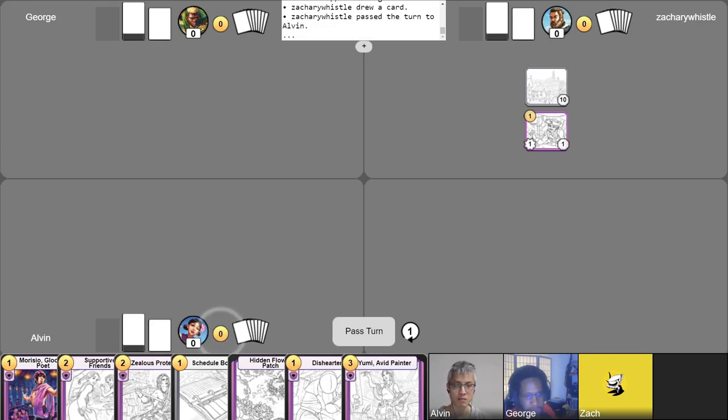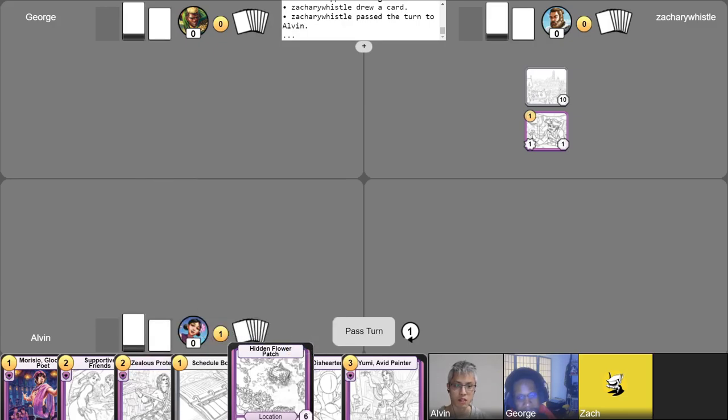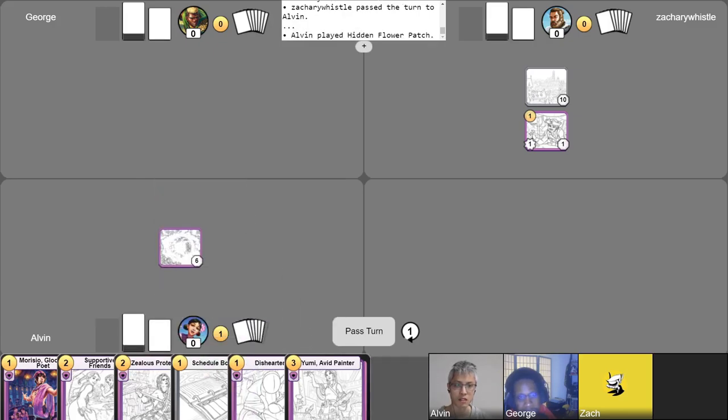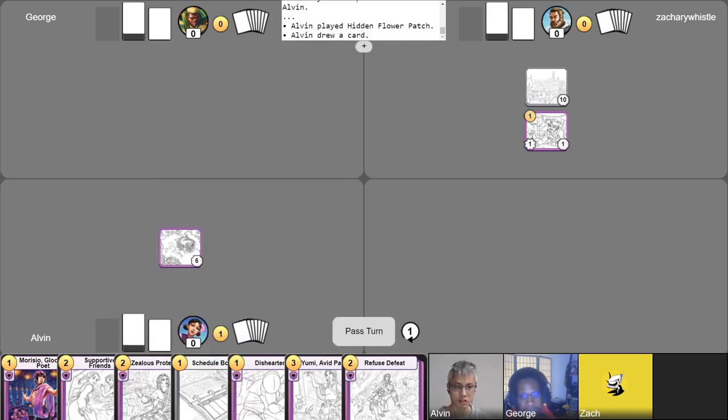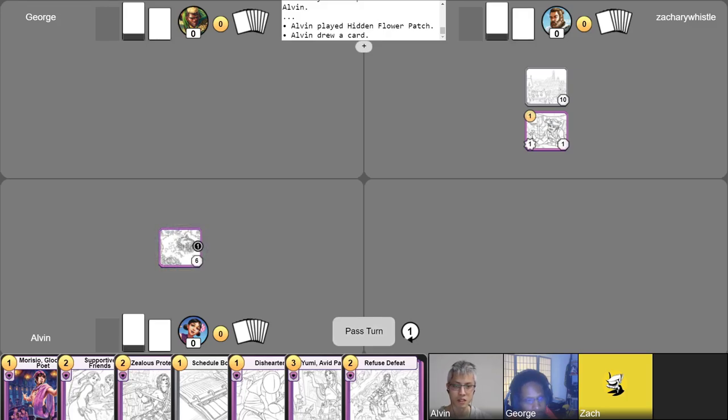All right, I'll go ahead and begin my turn in one gold, I will play this card here, the Hidden Flower Patch, I'll go ahead and use my free draw. Nice card. Yeah, and then I'll go ahead and spend one gold to put a Surge Counter on this Hidden Flower Patch, and that'll be it for me, pass.